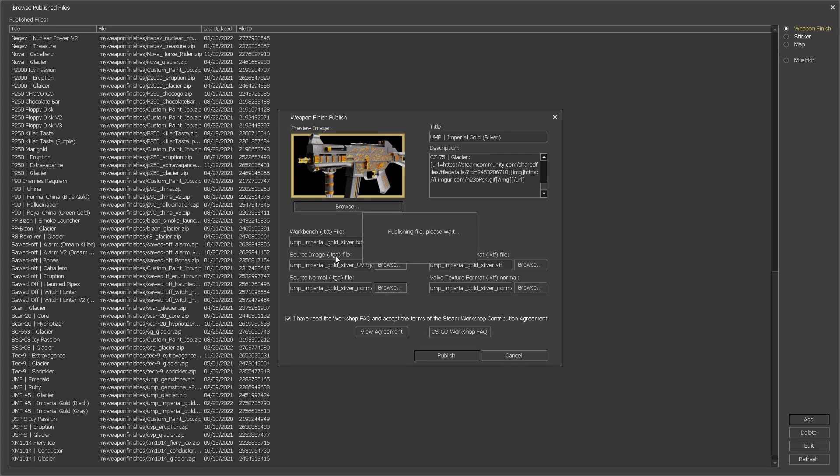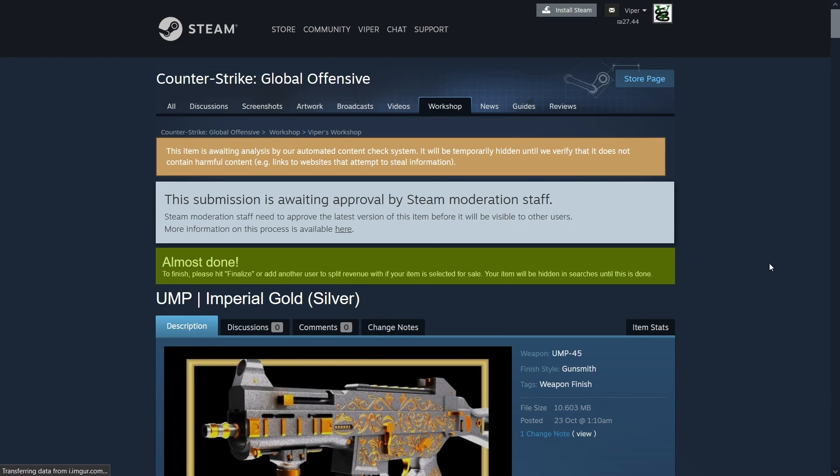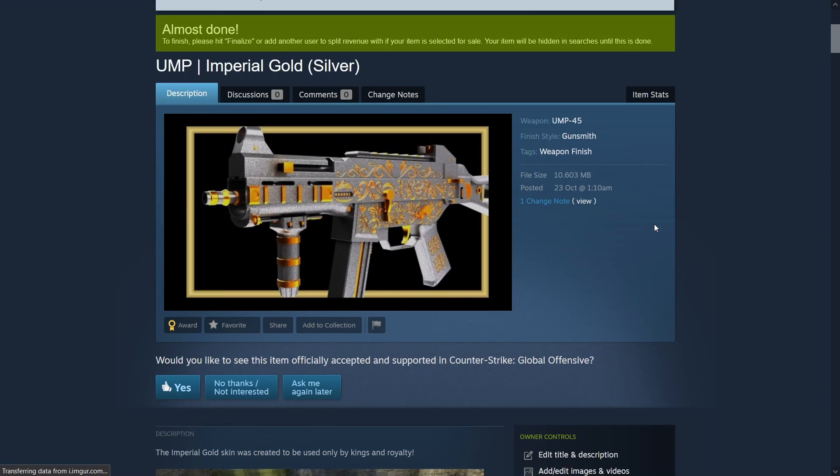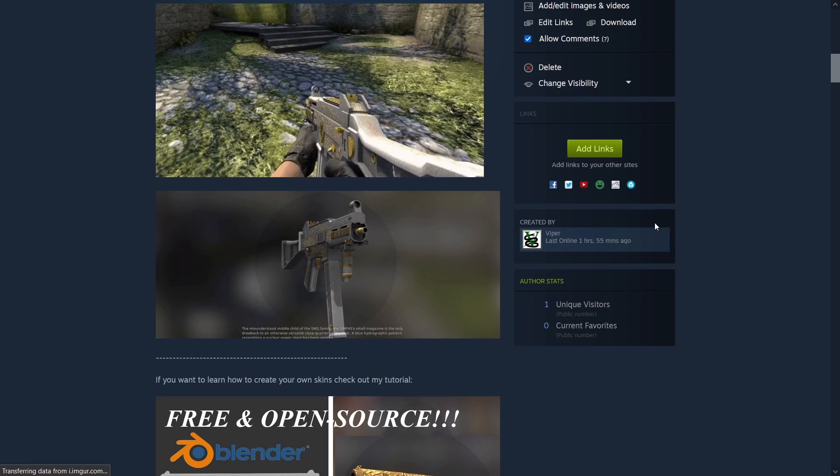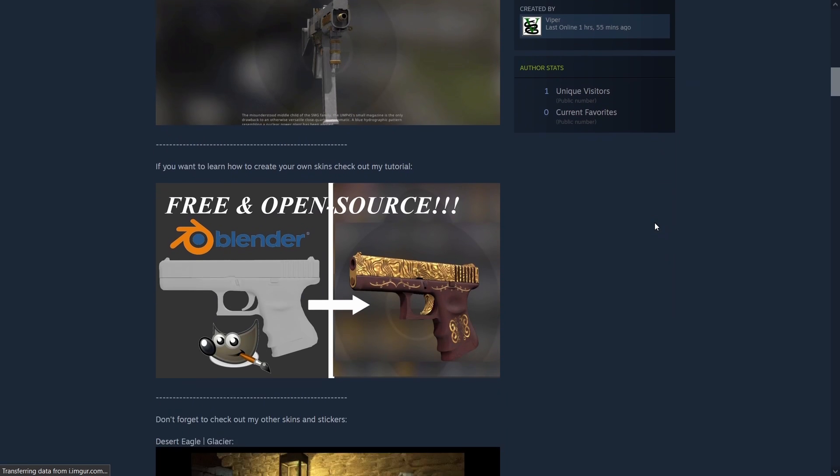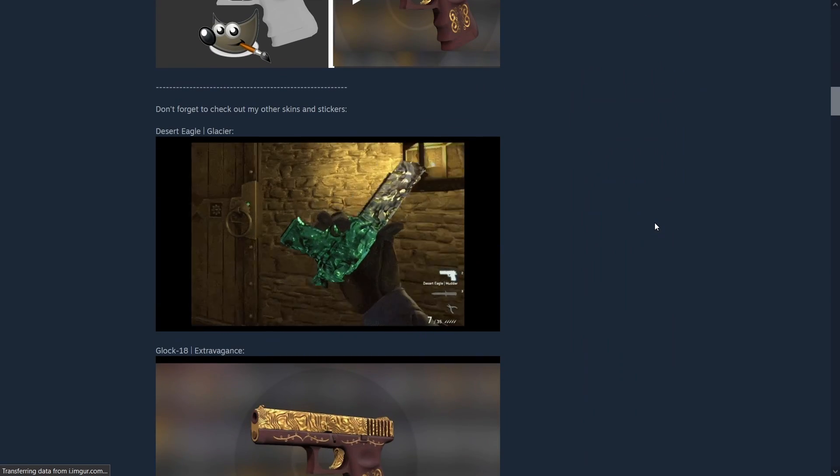The publishing process can take a few moments and when it's done the game will open your default browser straight to the skin page in the workshop. Before the skin goes public Valve reviews the contents of the submission to make sure that there isn't any harmful or inappropriate content that goes against their guidelines. Also the skin will not be public until you finalize the distribution of revenue among contributors who worked on the skin.